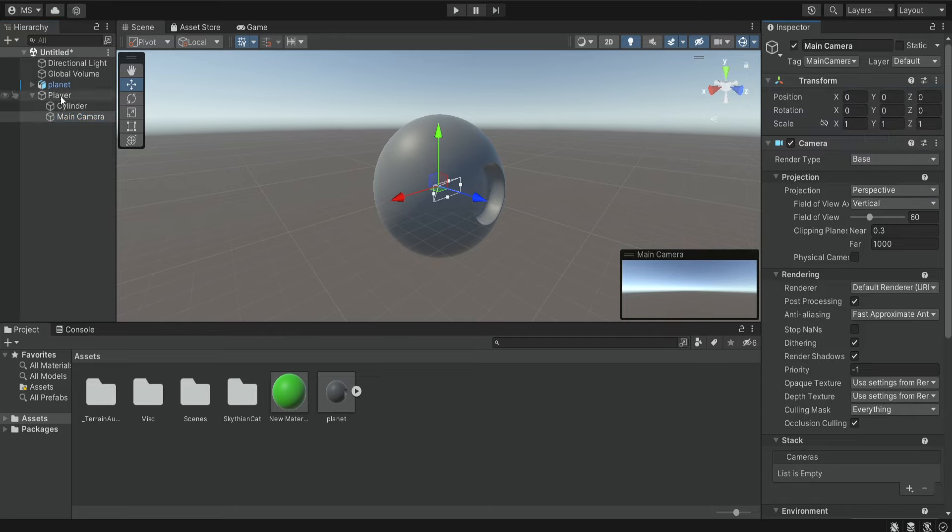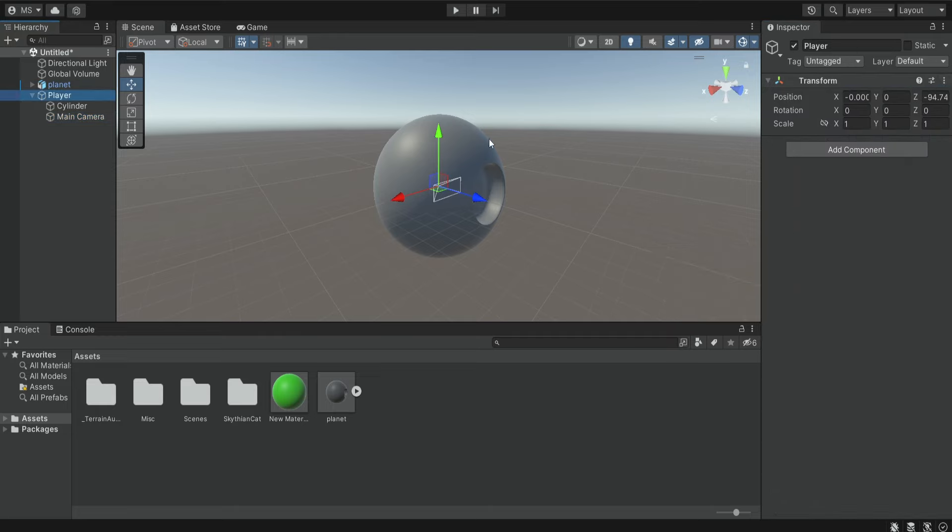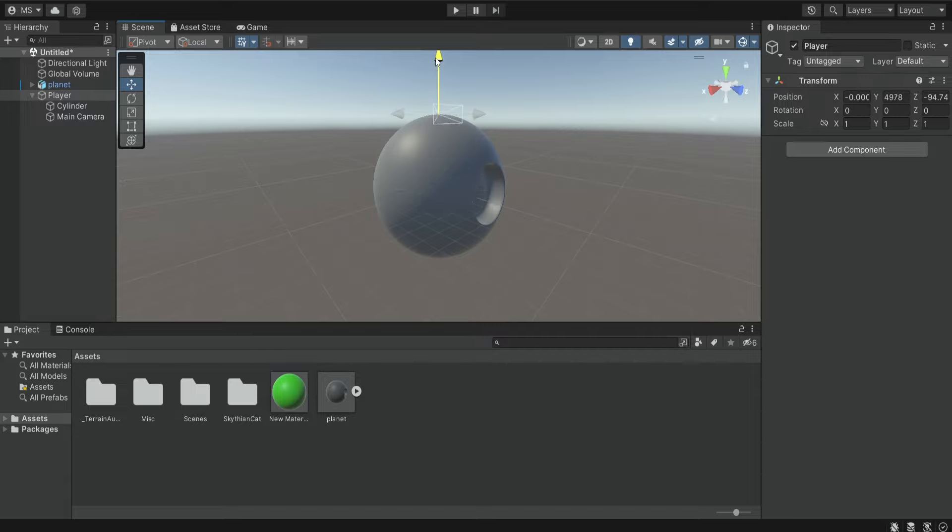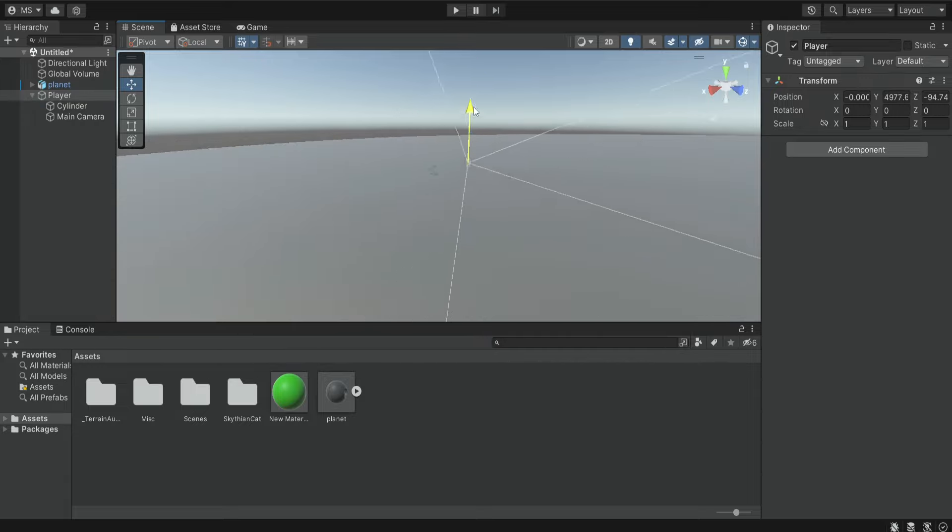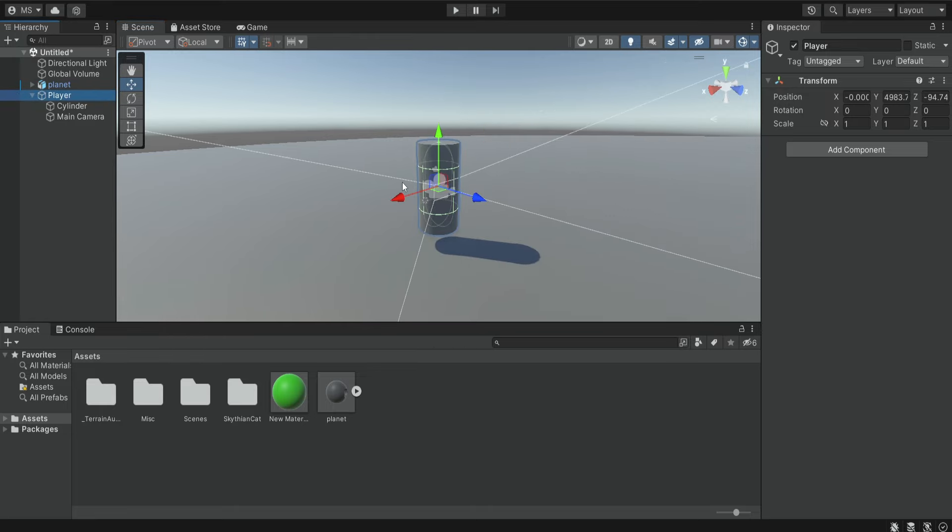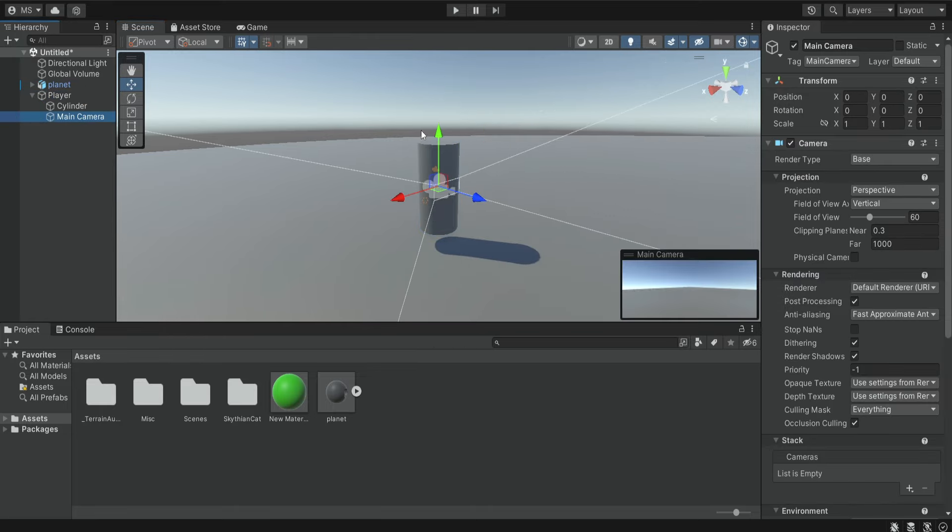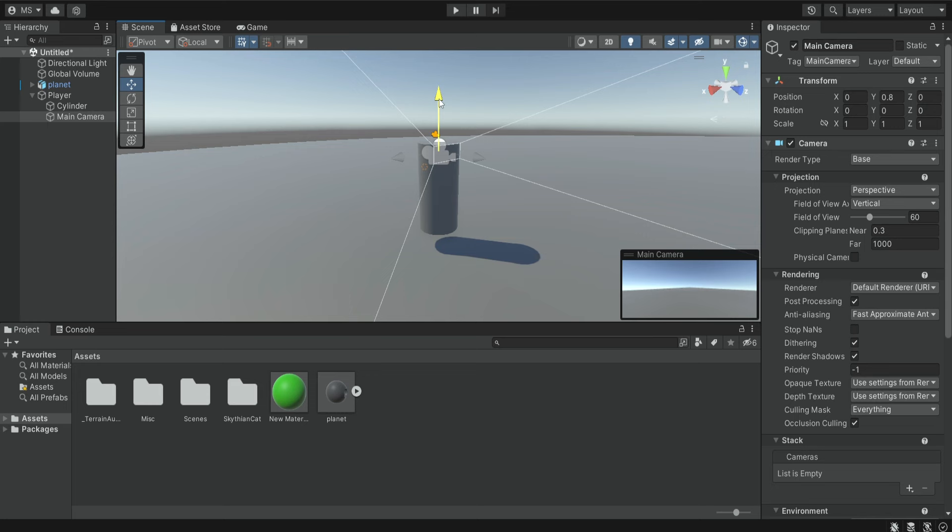Next we're going to select the player and position it on the surface of the planet, and we may also want to place the camera over here.